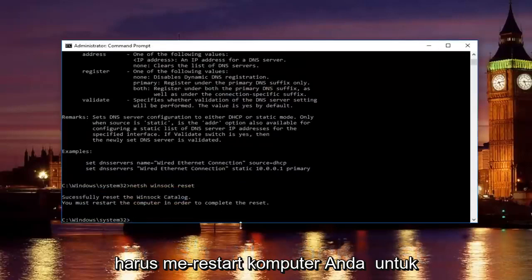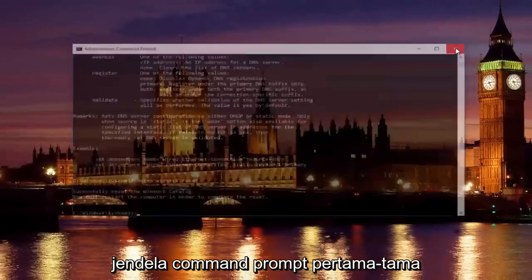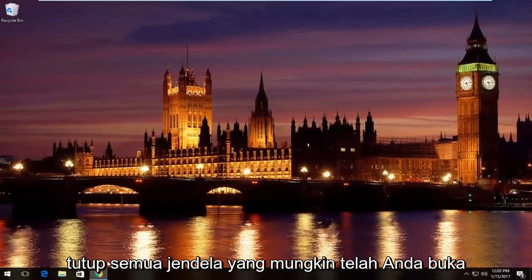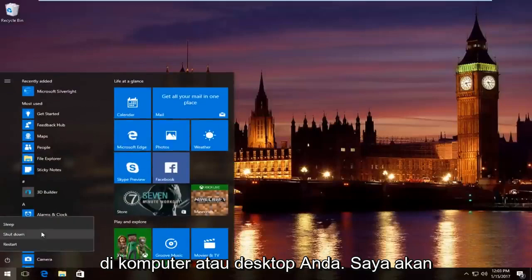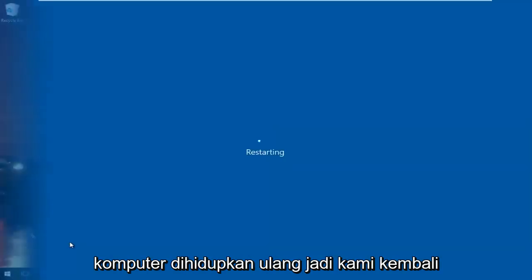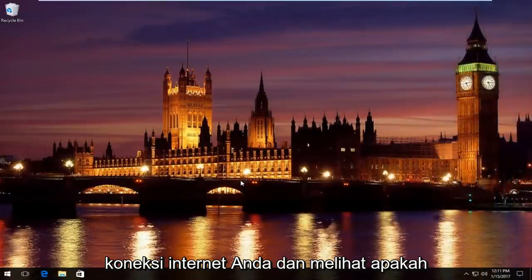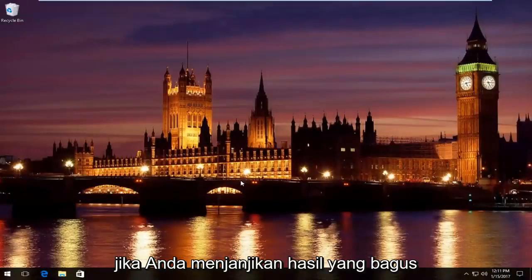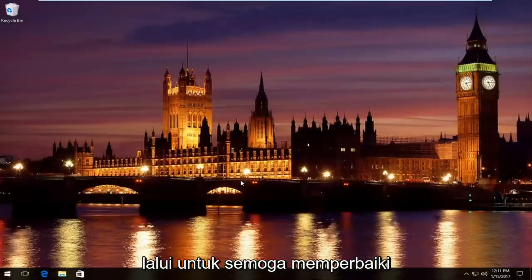Please know you're going to have to restart your computer in order to complete the reset. I'm going to restart my computer here by closing out the command prompt window first. Close out of any windows you might have open on your computer or desktop. We're going to resume the video once the computer has restarted. We're back from restart. At this point, check your internet connection and see if you're having any difficulties anymore. If your problem has been resolved, that is great — you do not need to keep watching this video. However, if you're still having issues, there are a couple more steps we're going to go through to hopefully fix this for you guys.